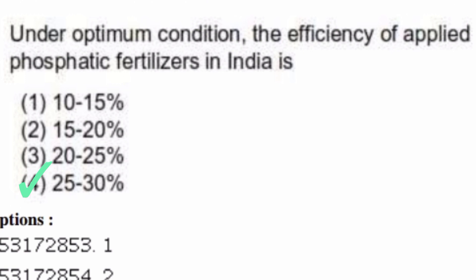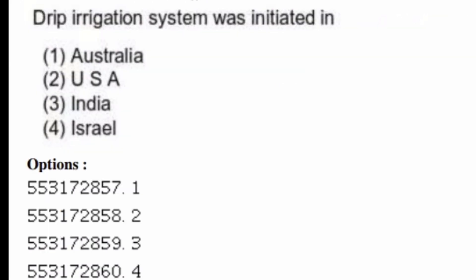Drip irrigation system was initiated in — options are: Australia, USA, India, Israel. The right answer is option four, Israel.